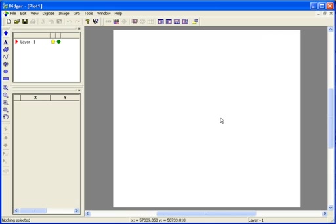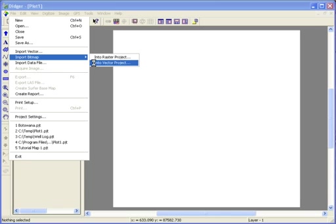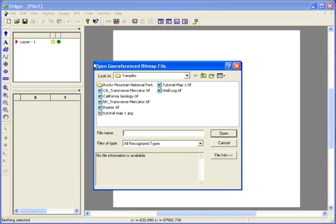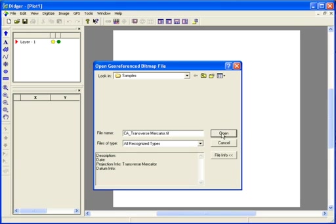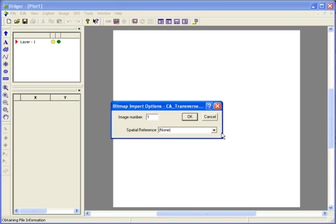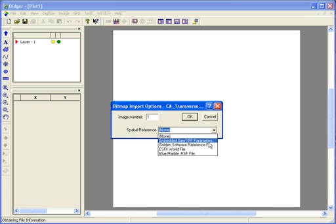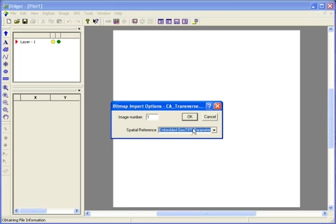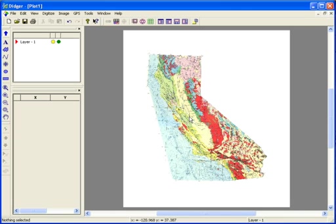To import a geo-referenced bitmap, go to File Import Bitmap into Vector Project. Select the geo-referenced image file and click Open. In the bitmap import options, you need to make sure that the spatial reference source is set to one of the four supported geo-reference methods. Click OK and the bitmap is imported.